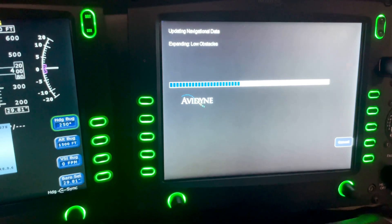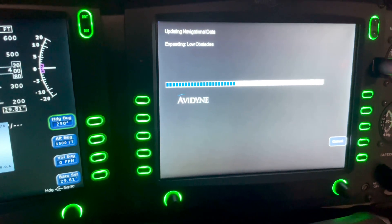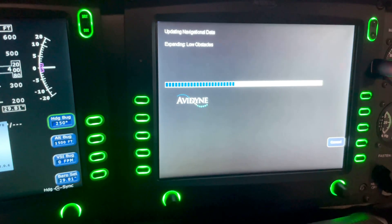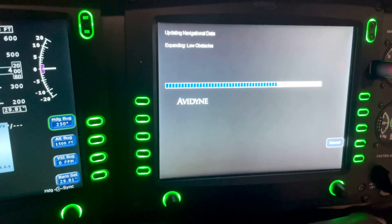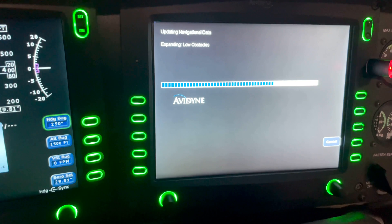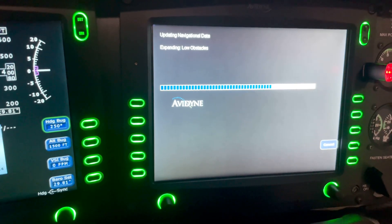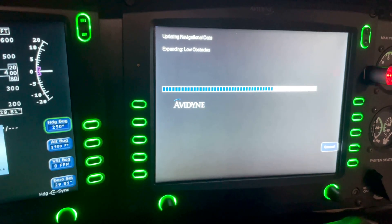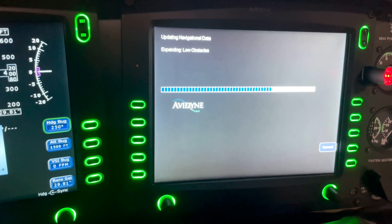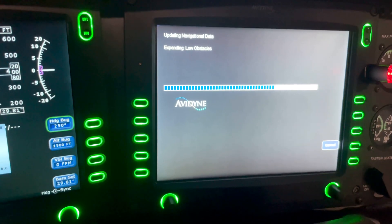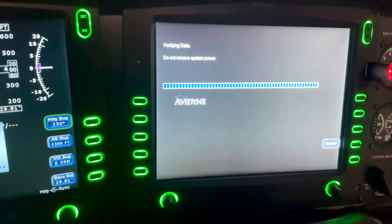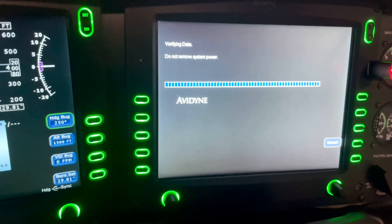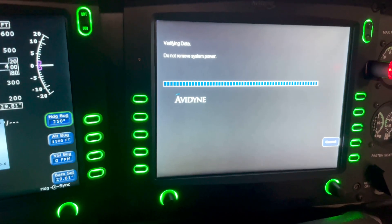This one goes pretty quick. The charts database update takes significantly longer, so make sure you've got enough battery power. We keep this aircraft always plugged into a battery tender — it keeps our battery charged and maintained. Always good to go on that, but don't try to do this if you're low on battery power.